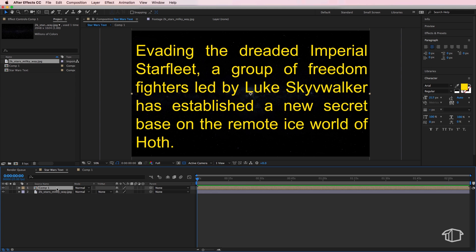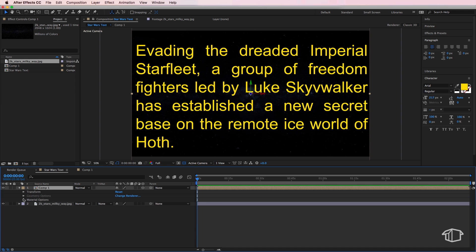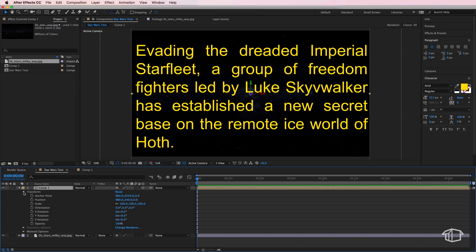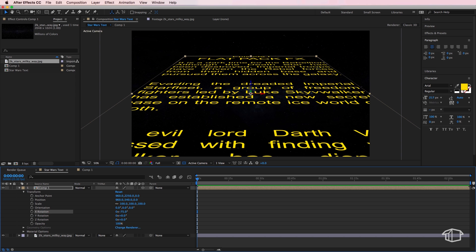So we do this by selecting our composition and I'm going to make this a 3D layer. And just so it's more precise, I'm going to go down to the transform properties and I'm going to change the x rotation, the second number, to be negative 75, and that's going to rotate it so that it sits on the correct orientation.